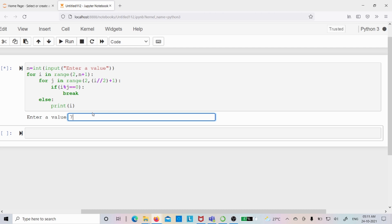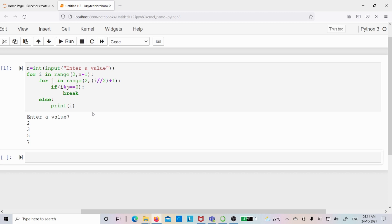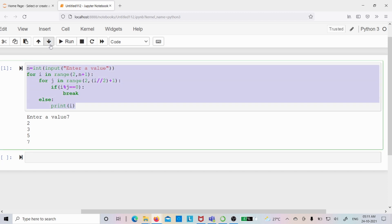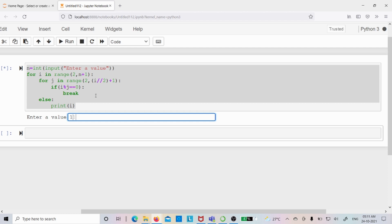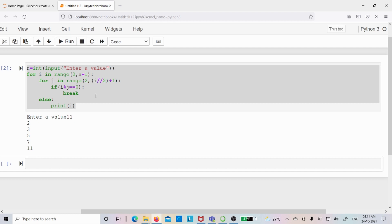Let me run the code. I enter the value 7 — the output is 2, 3, 5, 7. Let me run again with 11 — the output is 2, 3, 5, 7, 11. All of these are prime numbers. I hope it is clear. If you still have any doubts, feel free to ask in the comment section and I will try to clear your doubts as early as possible. Thank you for watching and have a nice day.